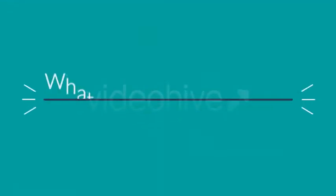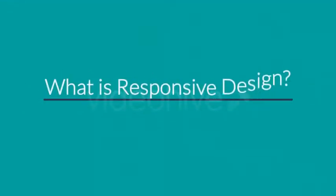So, right now you're probably wondering, what is responsive design?